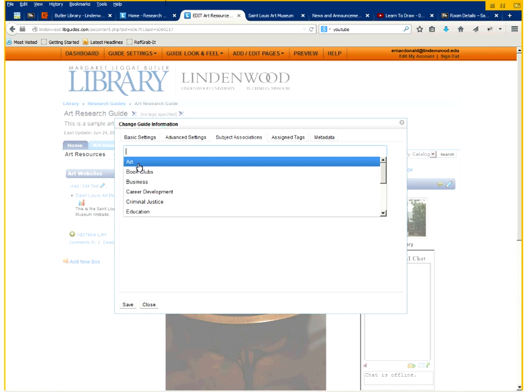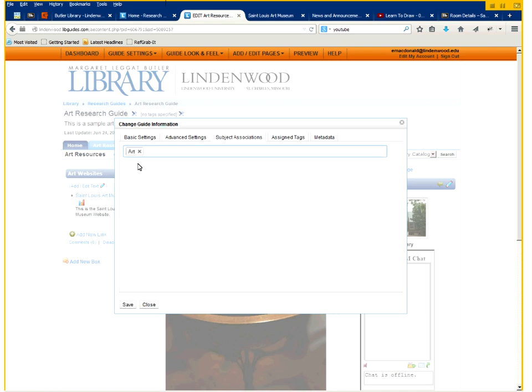And this one's about art. So we can click one of the pre-assigned subject headings. We'll click on art. And that will put the guide, once it's published, onto the art category and on the research guide landing page.